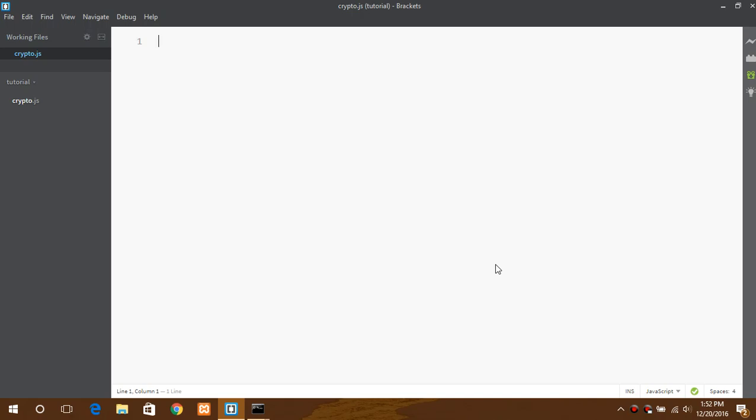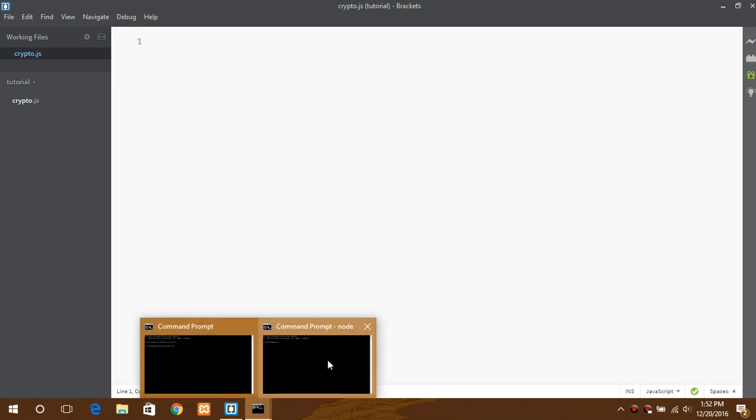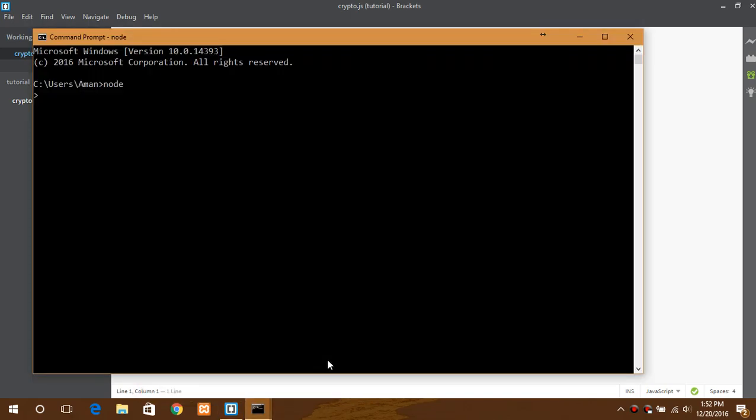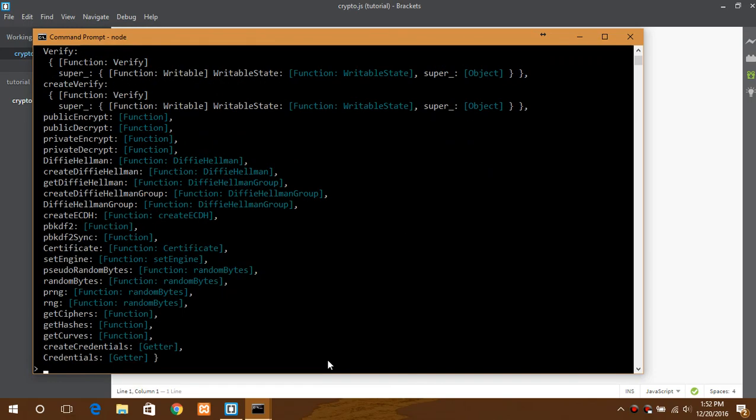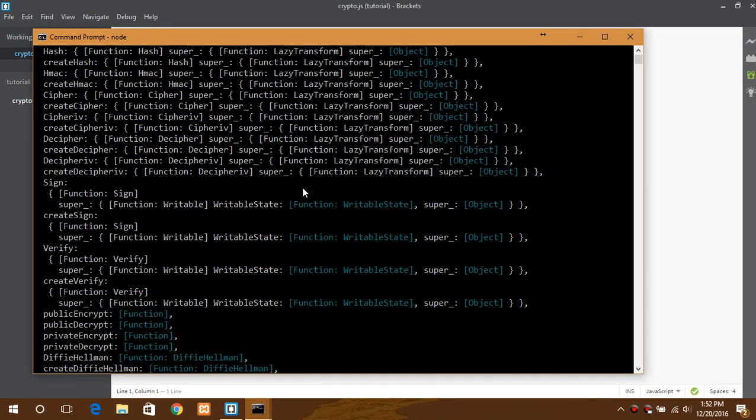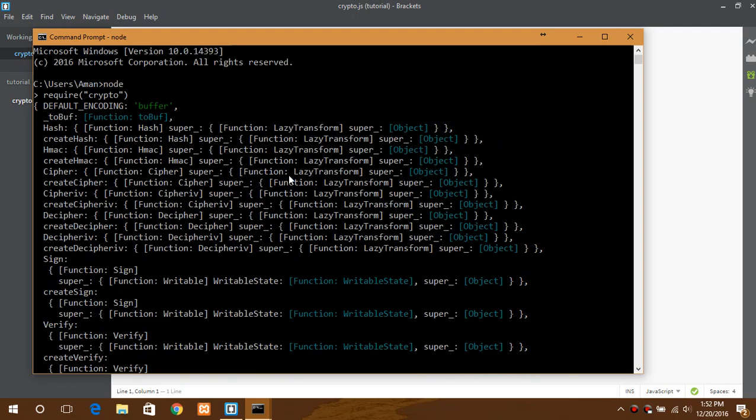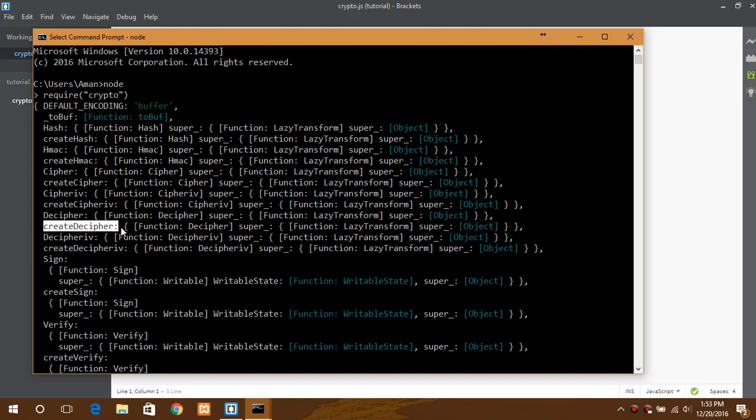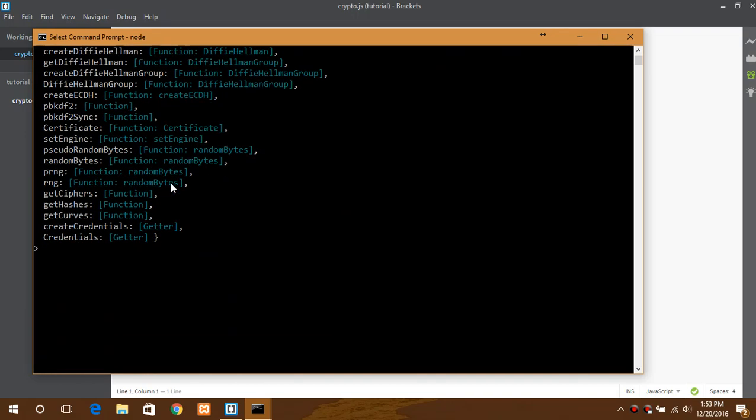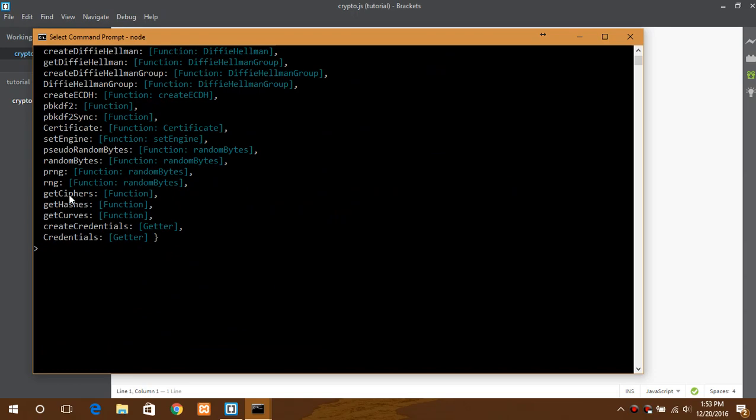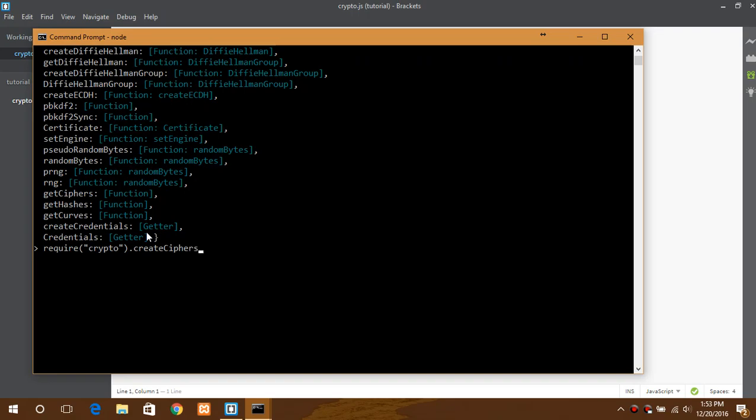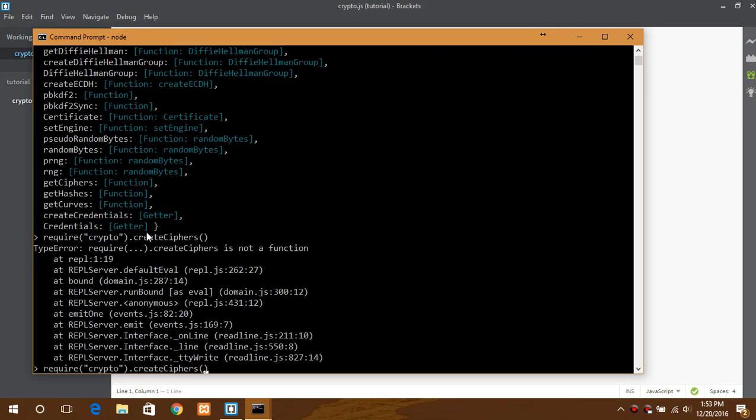So first, start by requiring crypto so you can use it to check if the module is present or not. In this tutorial we will be using create cipher and create decipher. If you want to print a list of all the ciphers that are supported, you can use this function get ciphers.